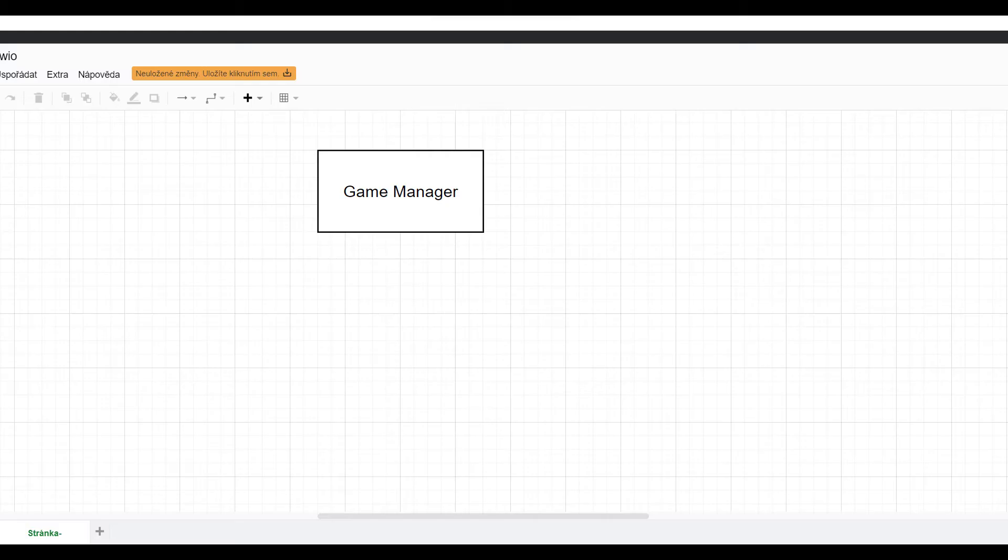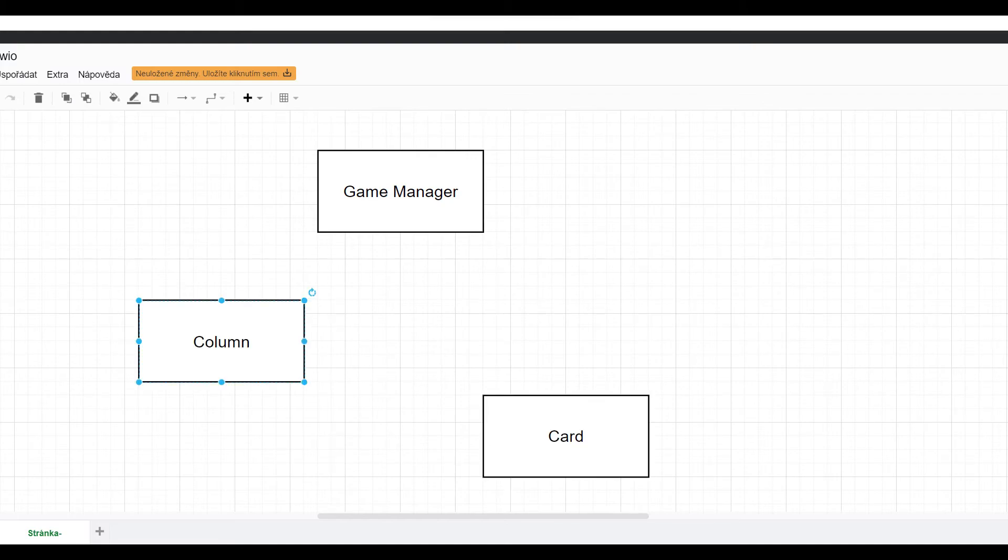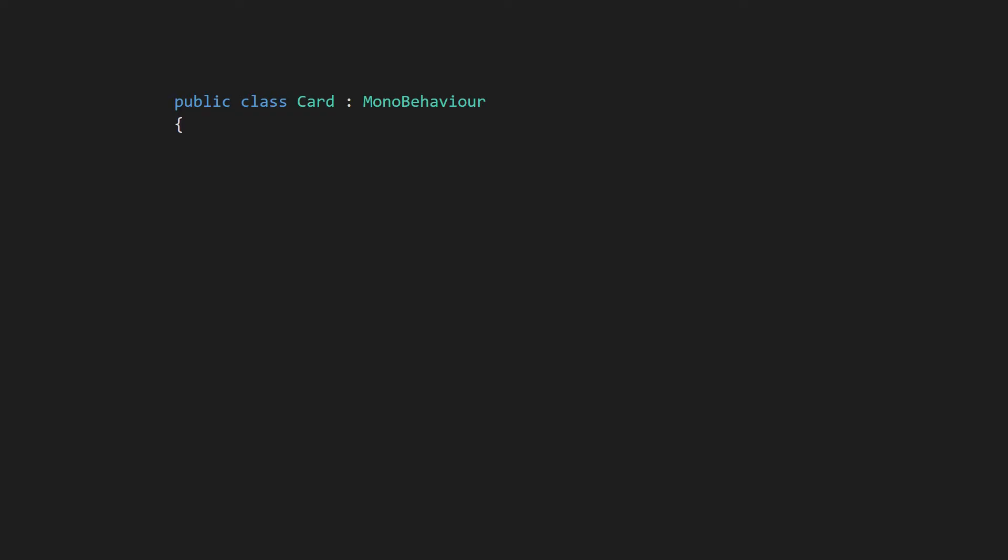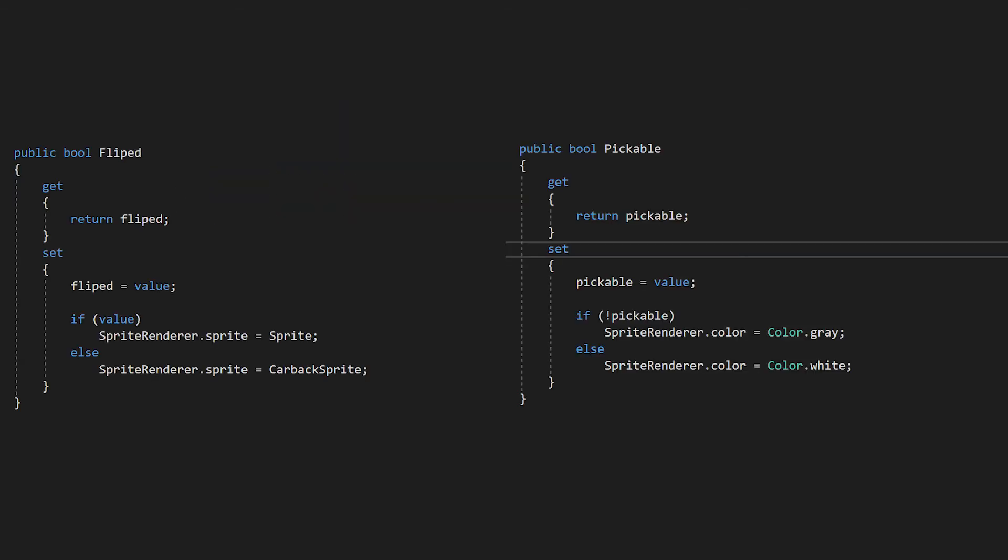I split logic into three classes. Game manager. Column. And card. Card class will hold information about cards such as card color, value, sprite, cardback sprite. If it is flipped or pickable and act accordingly.